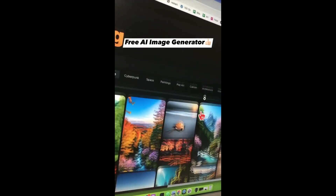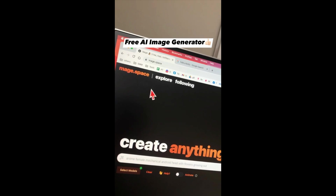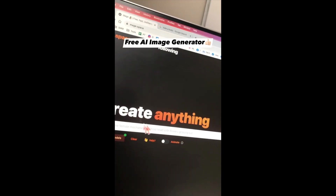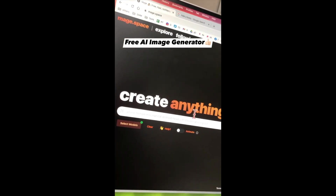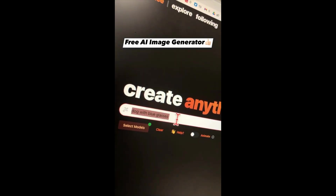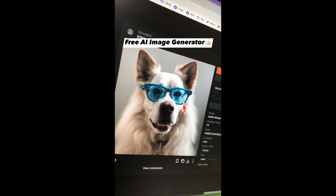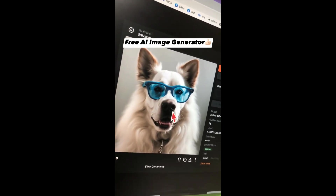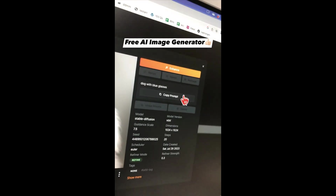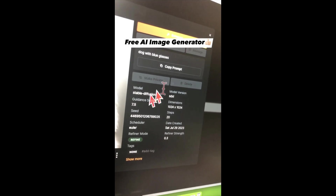You can also see architecture and interior design. Now let's try to create something — go back to the home page and enter your prompt in the 'Create Anything' box. I'm going to create a dog with blue glasses. Click the generate button. It took about 15 seconds and now it's ready — this is better than Midjourney. I can download it, copy it, and here is the prompt I used, the model that was used, and other features.